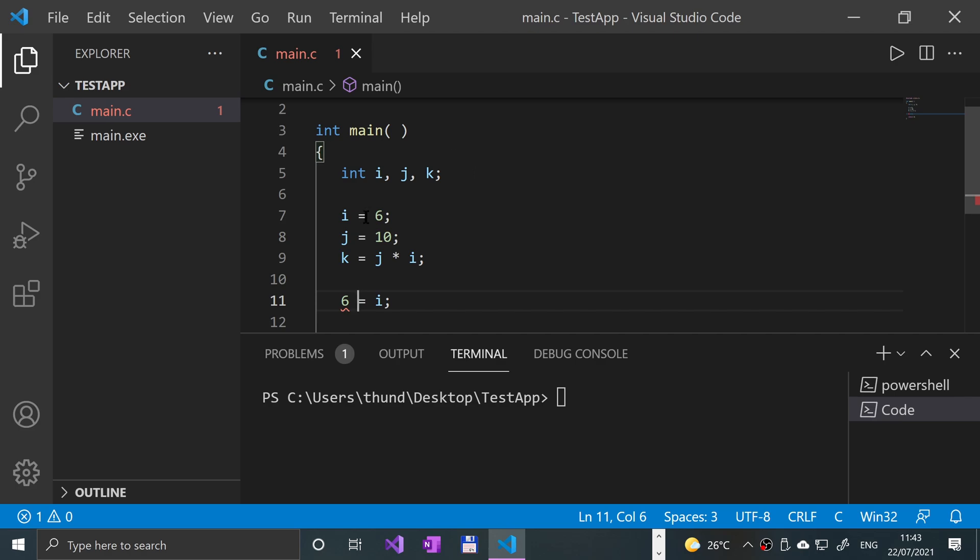Whereas something like this, an RValue is always constant. It's just a literal value that cannot be changed. And the only thing you can do with it is you can mathematically apply something on it, but you can only assign it to another variable. You can't assign another value to it.